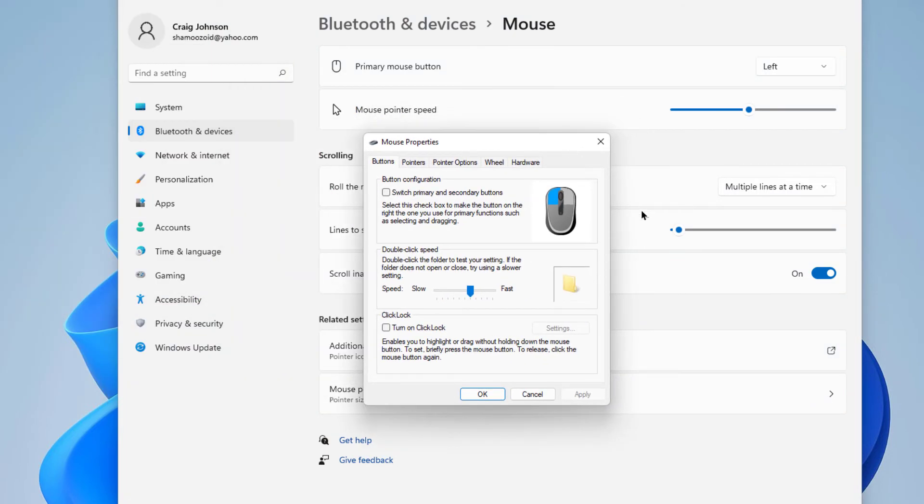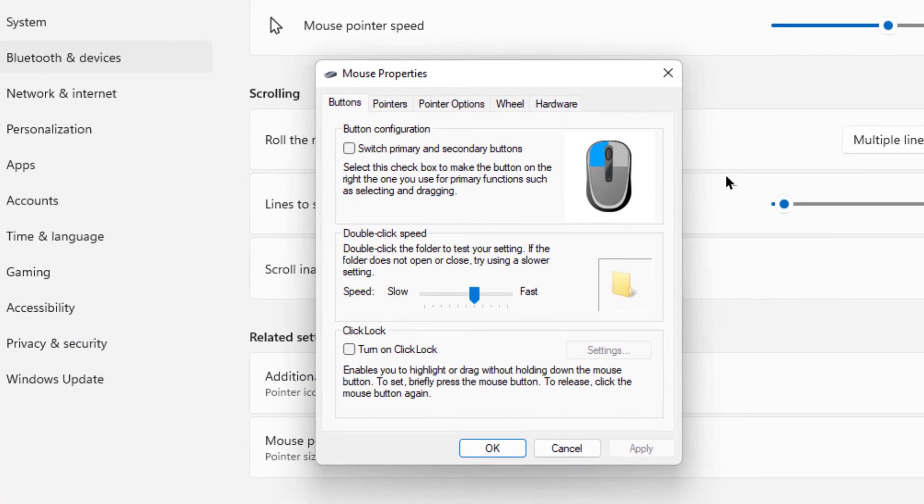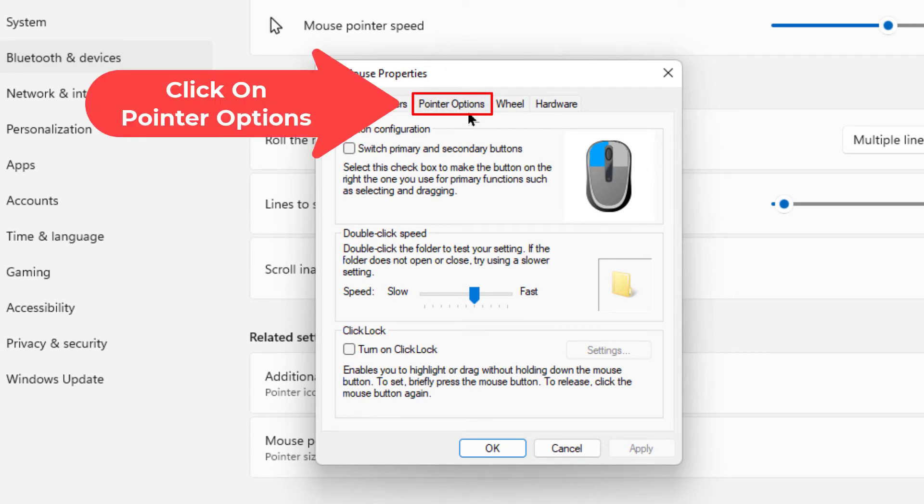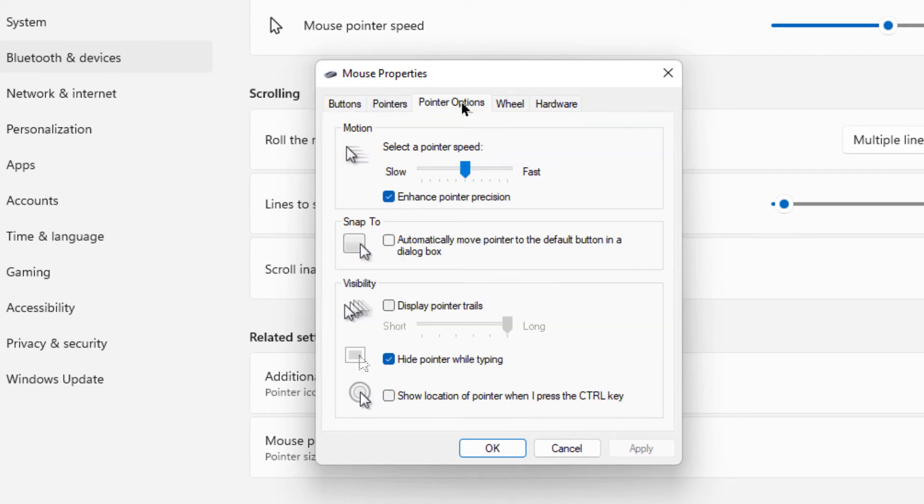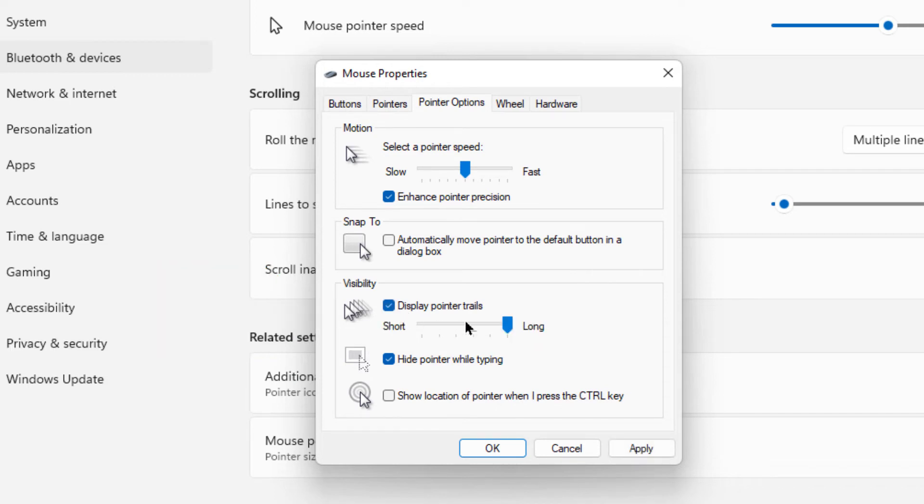In this little dialog box that opens up, you want to click on 'pointer options' and then you go right down here under visibility 'display pointer trails'. You want to check that box and then it will allow you to adjust it.